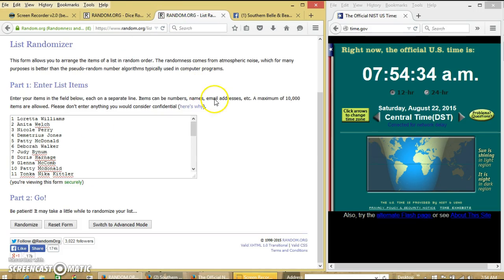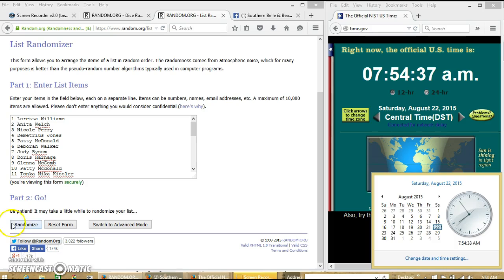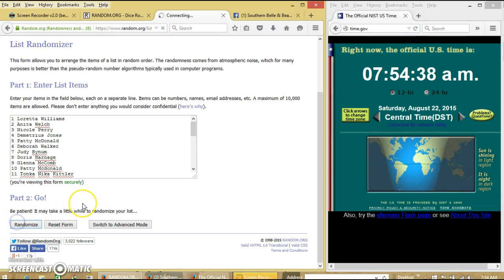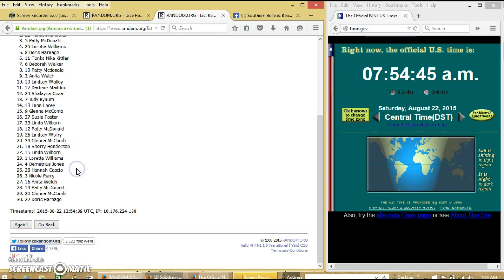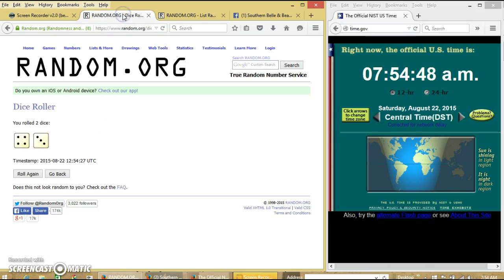We'll randomize for the first time at 7:54 a.m. After the first time, we have 30 items in our list. Darlene on top, Doris on the bottom. Tax is 7.